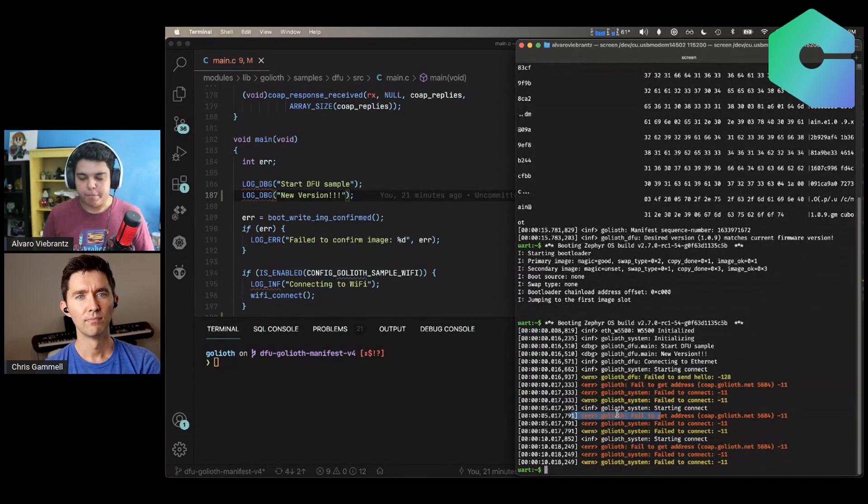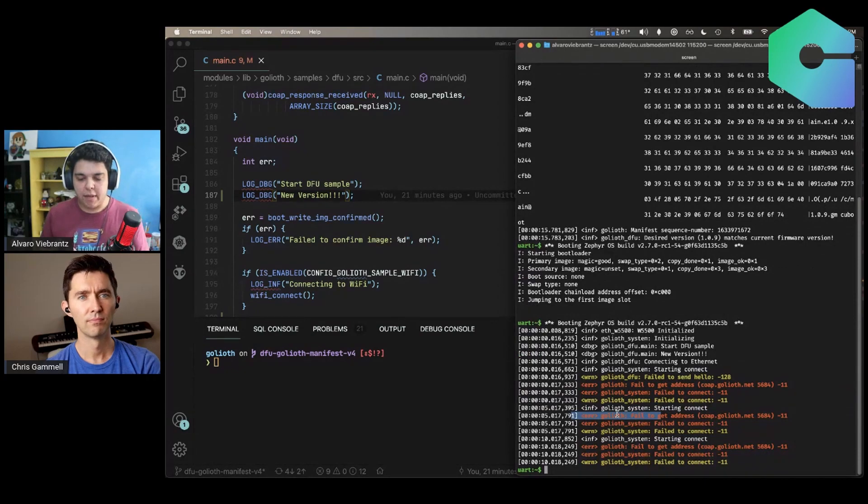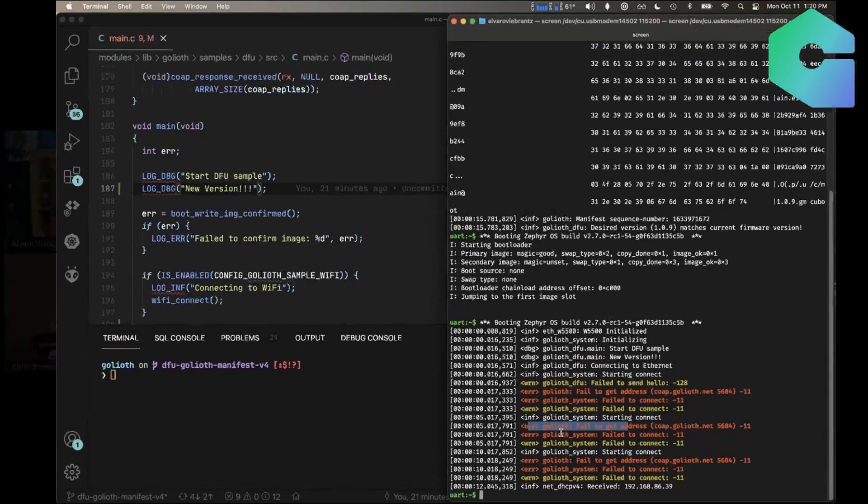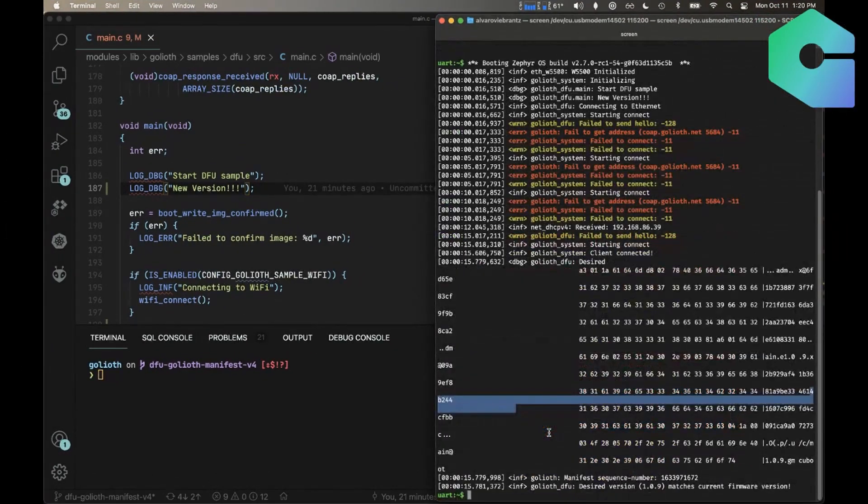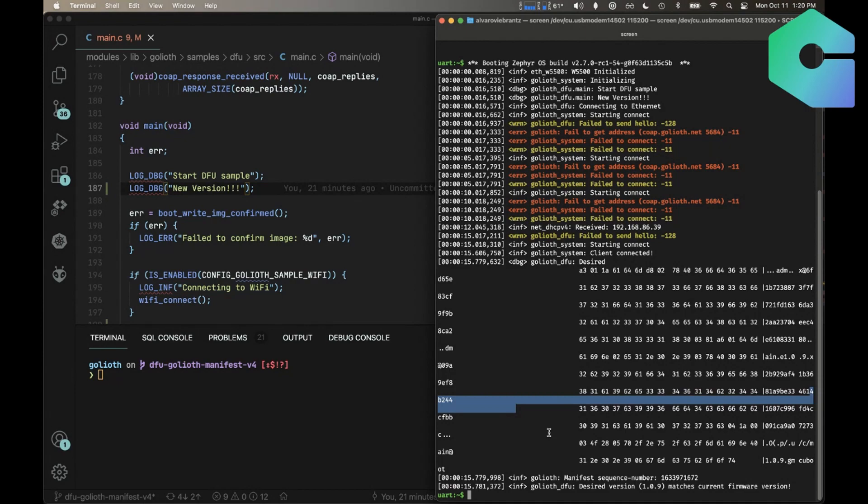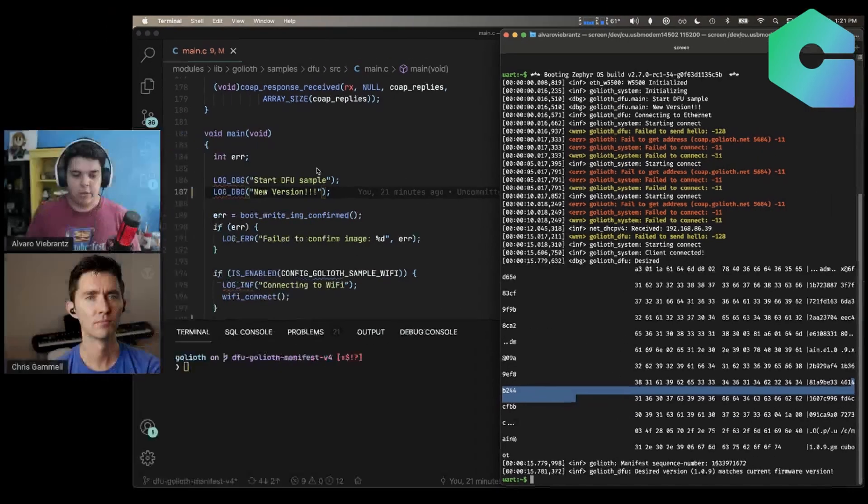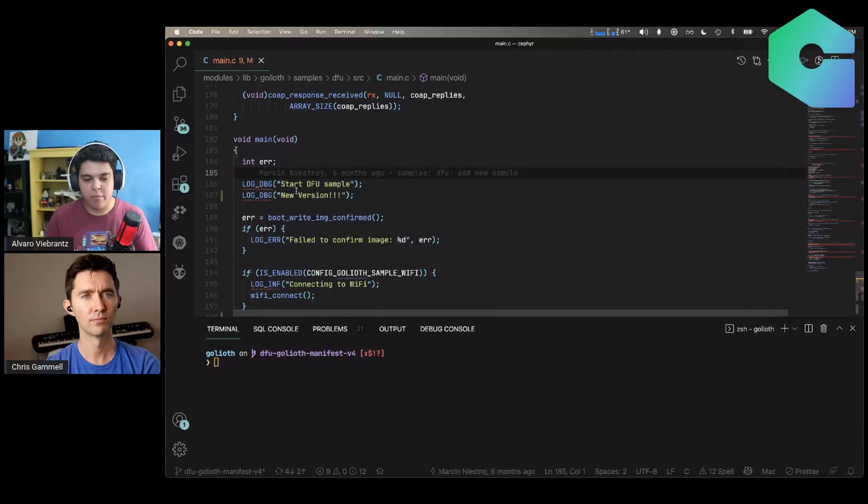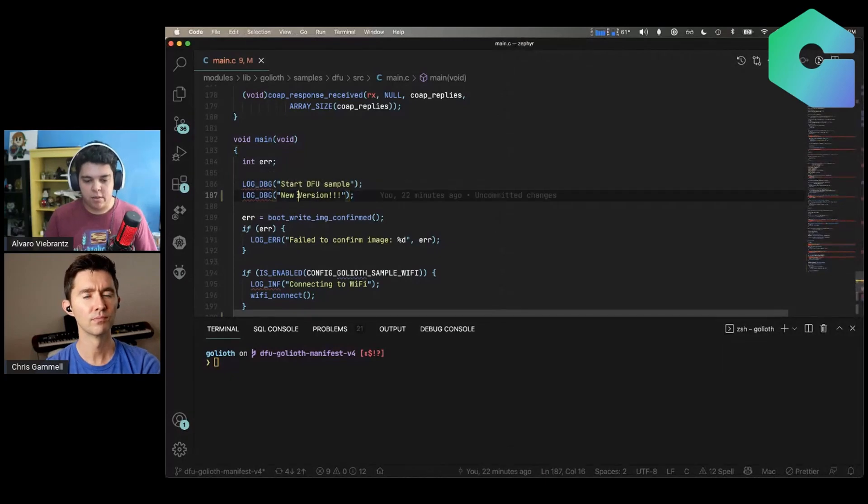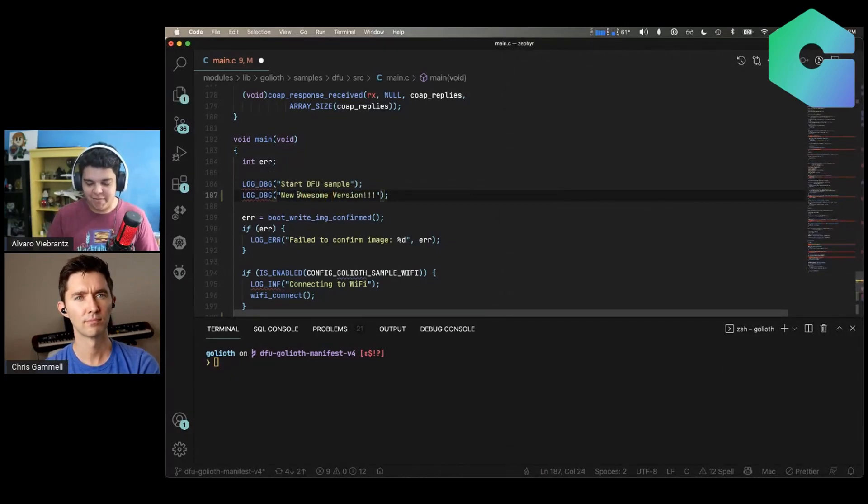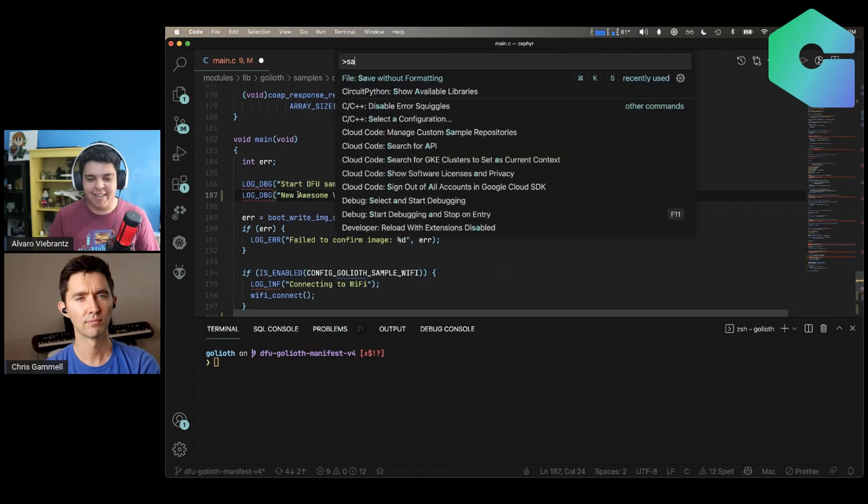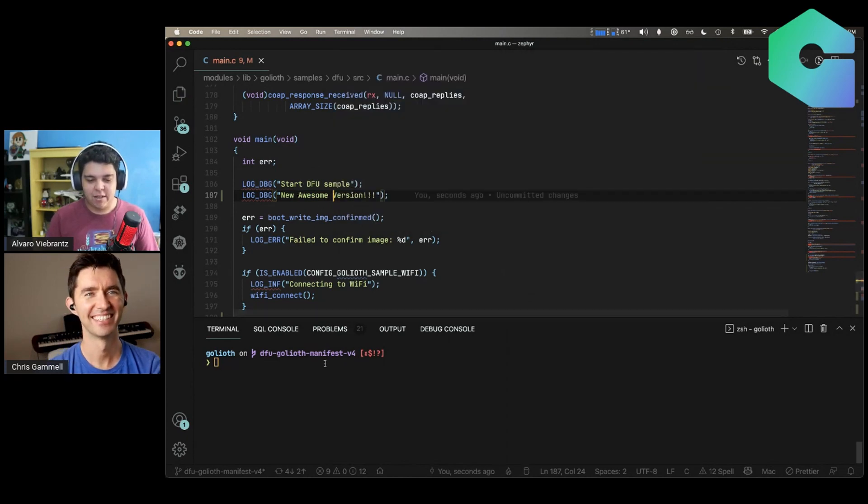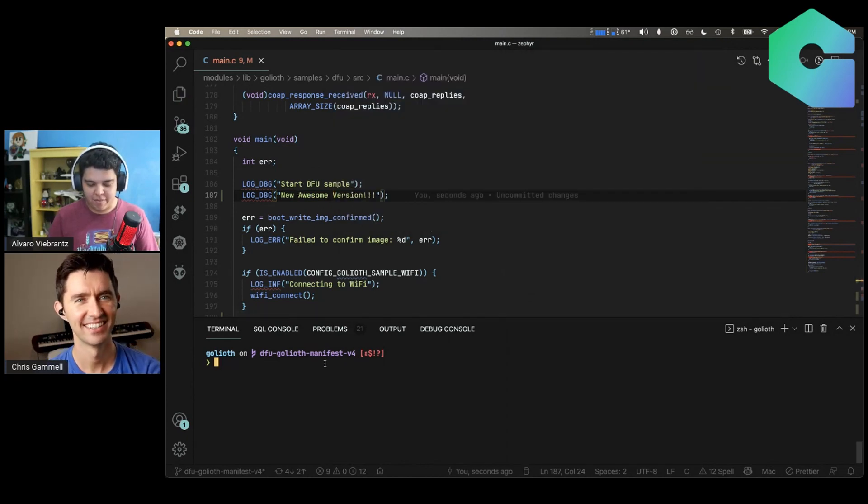So we are going to change that message and push a new firmware using our platform. And what the device is doing here is connecting to our DFU functionality on our IoT gateway and listening to what is the desired release that this device should be running. So when we change or create new releases on our platform, the device is notified that there's a new thing that it's supposed to be running. So let's dive in and take a step-by-step how to deploy a new version. So let's say that I want to change this message to be new, awesome version here.